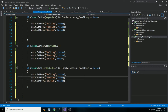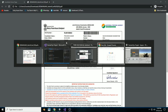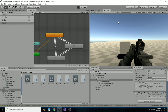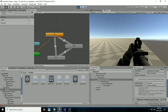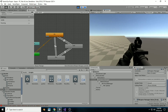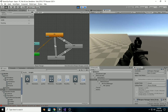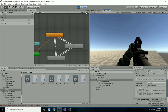Now save the script and hit play. We can see there's no walking animation — what's going on?